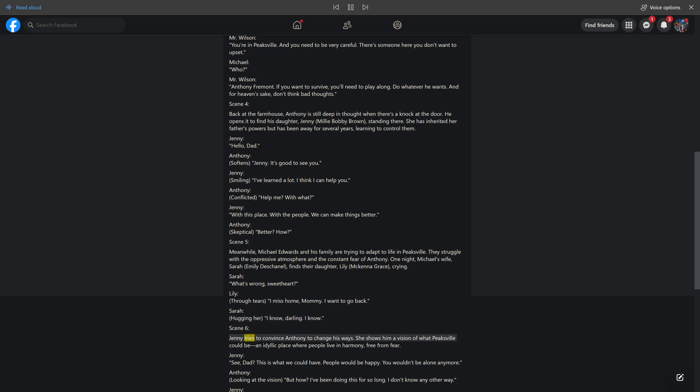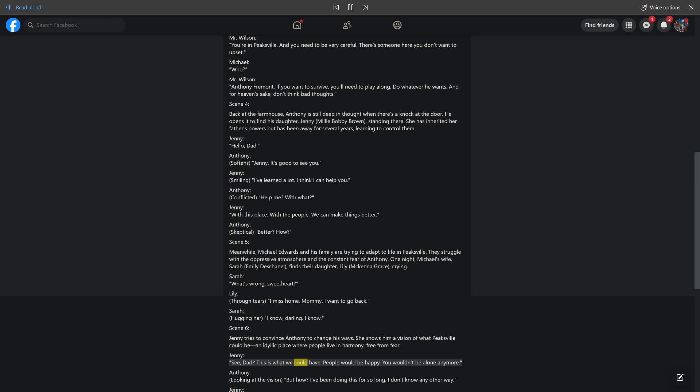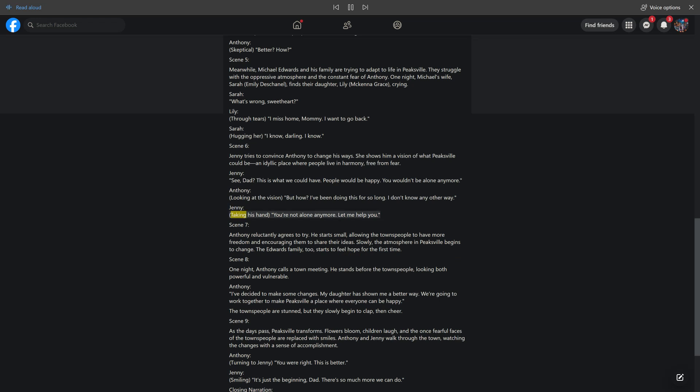Scene 6. Jenny tries to convince Antony to change his ways. She shows him a vision of what Peaksville could be, an idyllic place where people live in harmony, free from fear. Jenny: See, Dad. This is what we could have. People would be happy. You wouldn't be alone anymore. Antony, looking at the vision: But how? I've been doing this for so long. I don't know any other way. Jenny, taking his hand: You're not alone anymore. Let me help you.